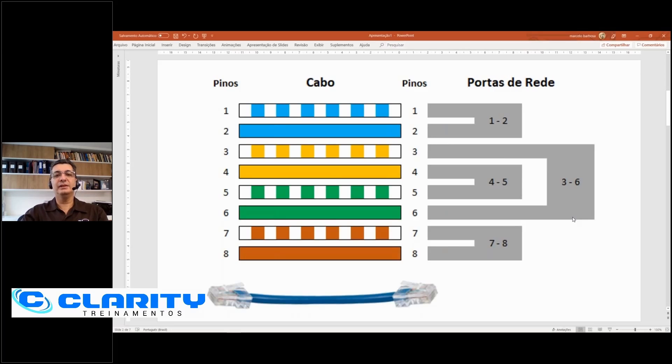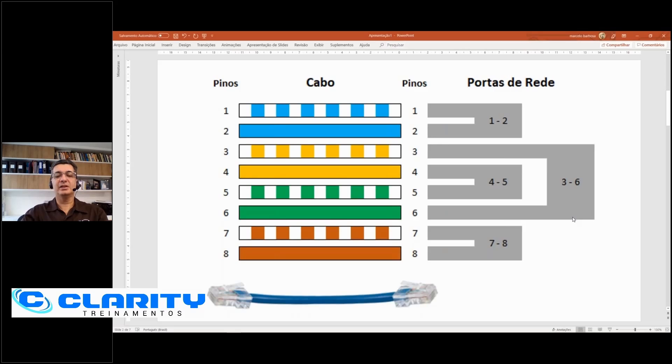The 10 and 100 megabit Ethernet uses ports 1, 2, and 3, 6. 1 gig and 10 gig also use 4, 5, and 7, 8. In his case, he would only need ports 1, 2, and 3, 6.